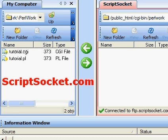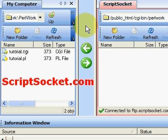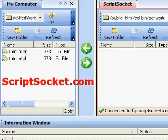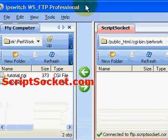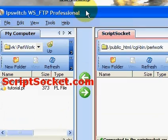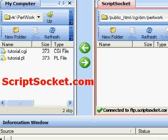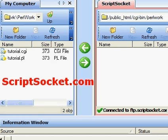Pearl Tutorial Part 31: uploading a script to your server. To upload a CGI or Perl script to your server, I would recommend a good piece of FTP software. I have the Ipswich WS FTP Pro, which is awesome.